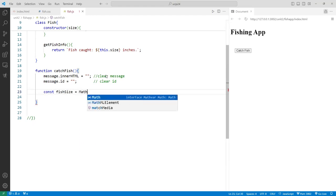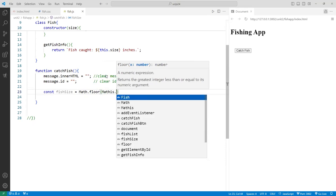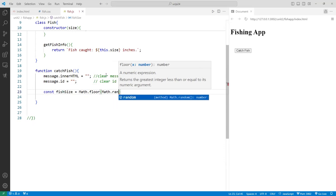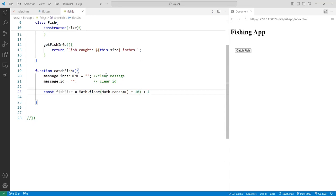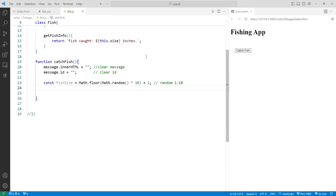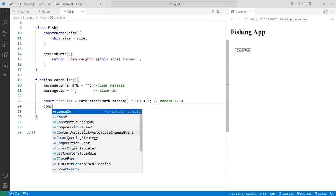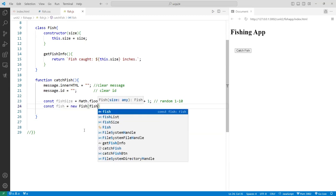Then I generate a fish size with a random number: const fishSize = Math.floor(Math.random() * 10) + 1. This gives a random number between 1 and 10. There's no trick to this — it's standard. I then pass this fishSize into the Fish class: const fishObject = new Fish(fishSize).